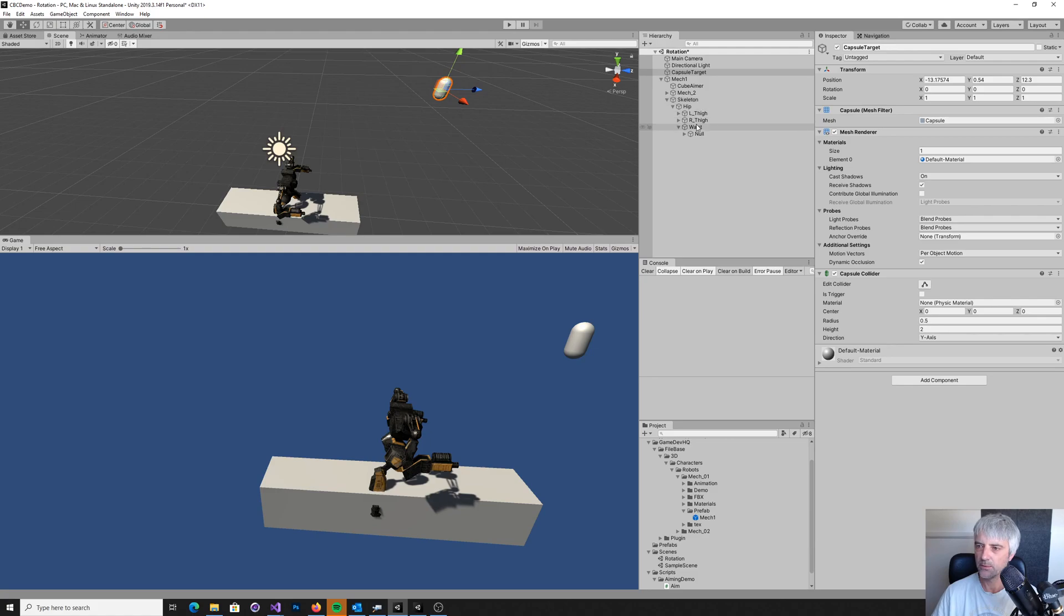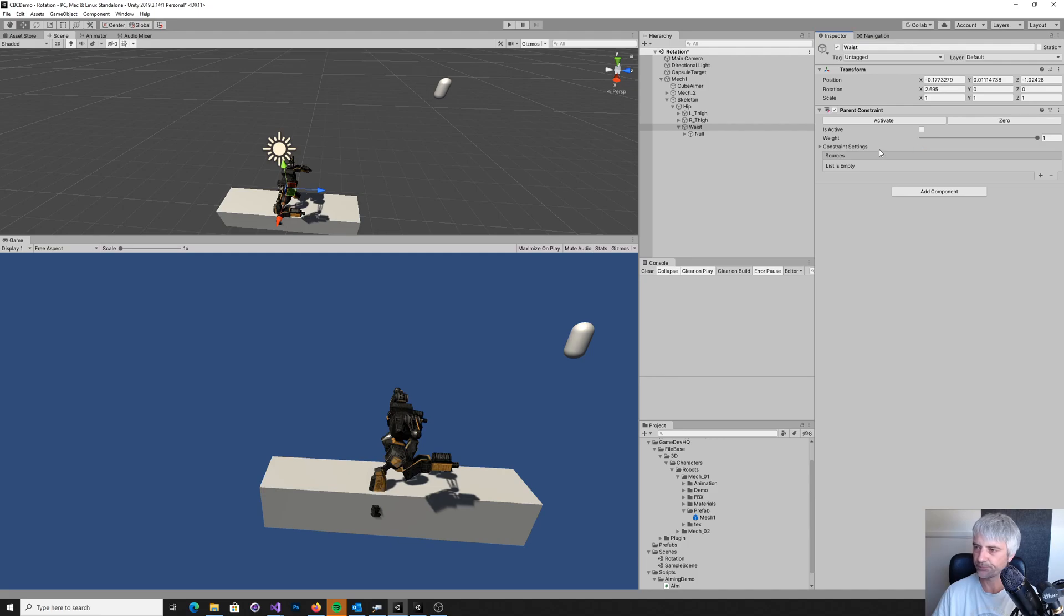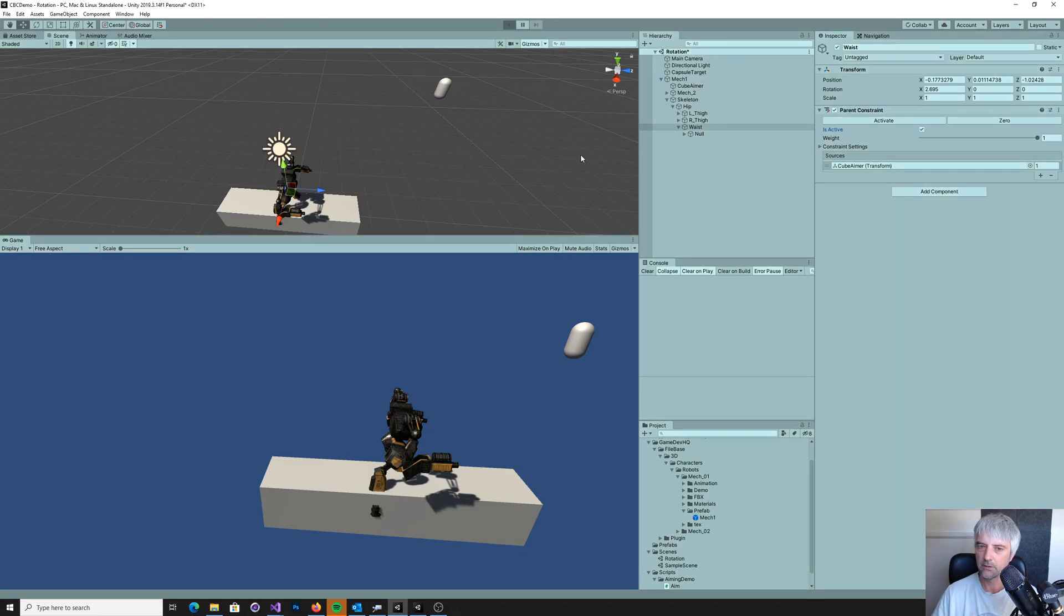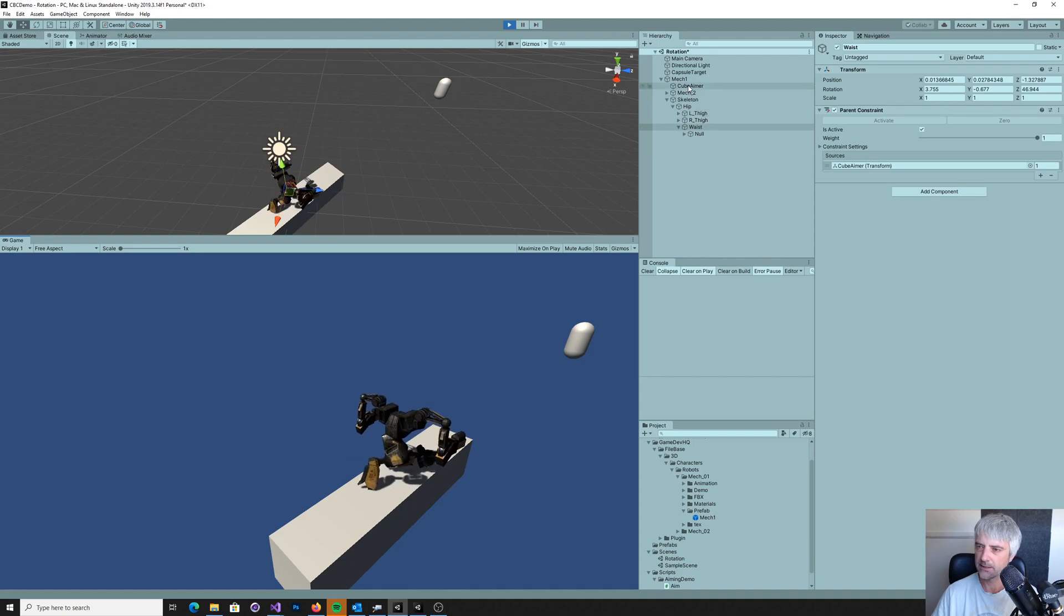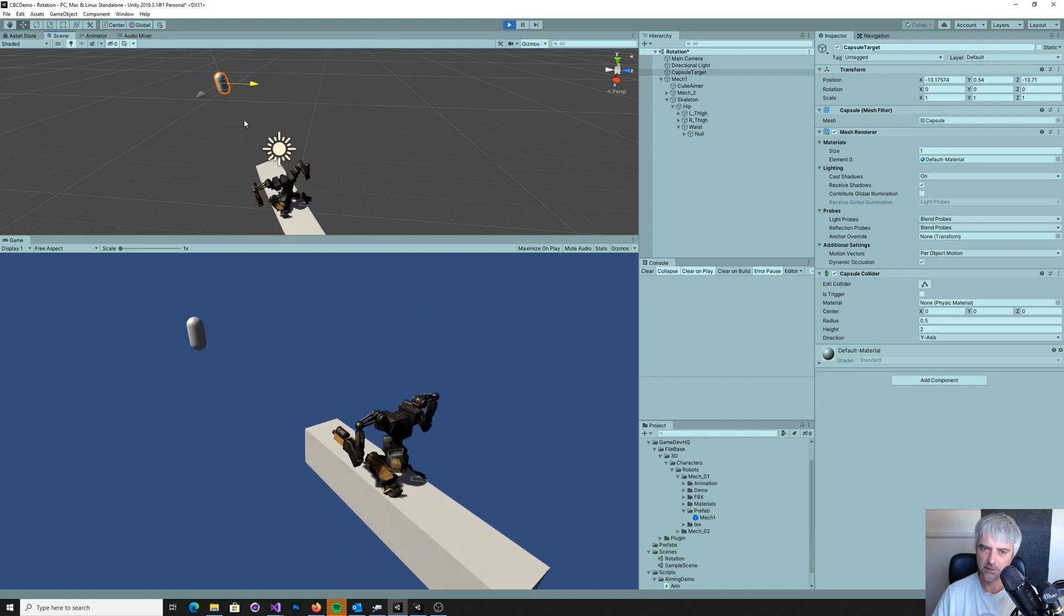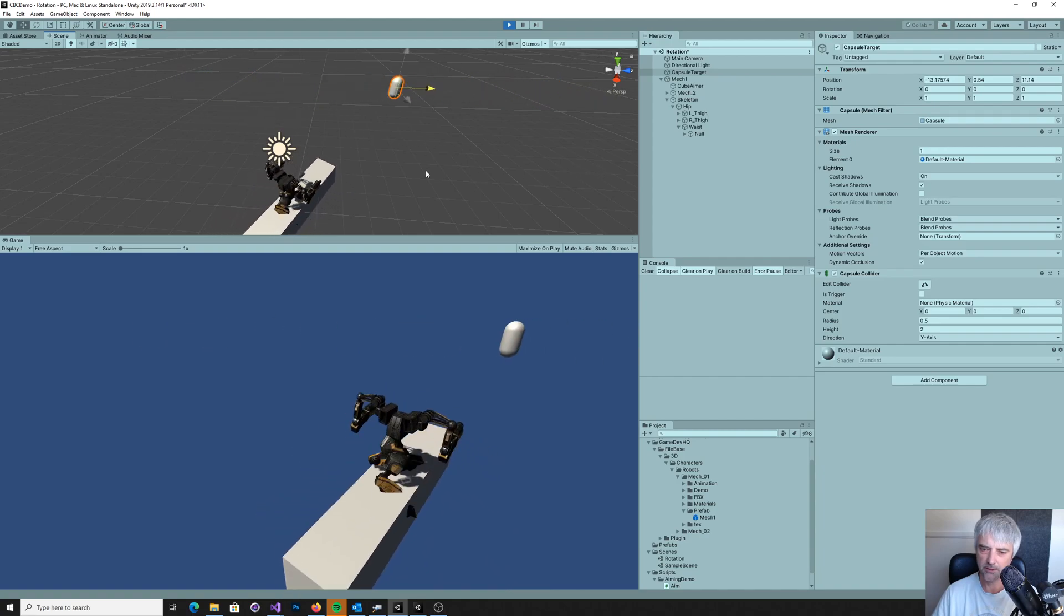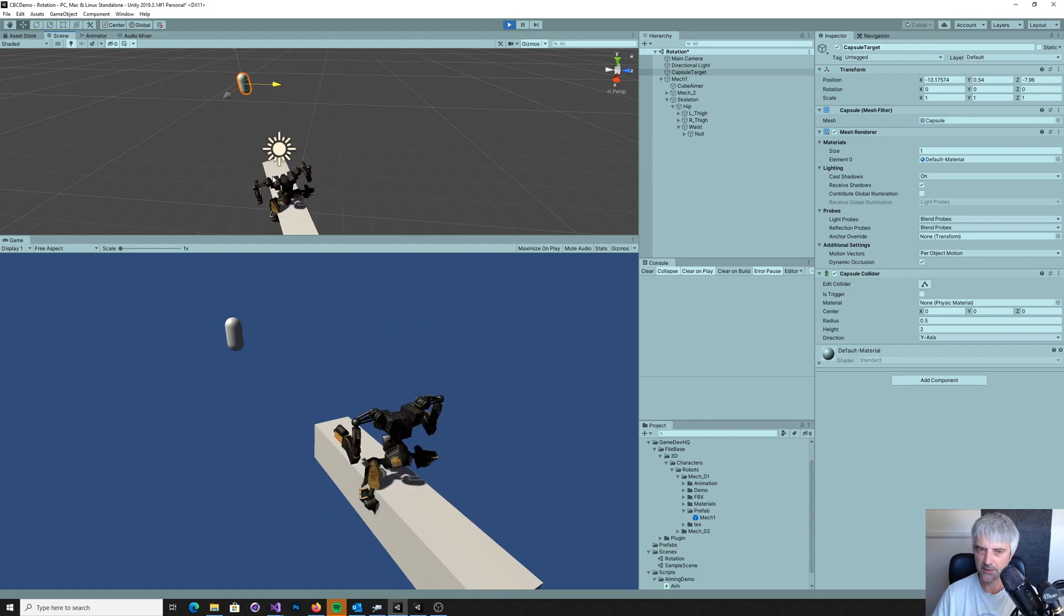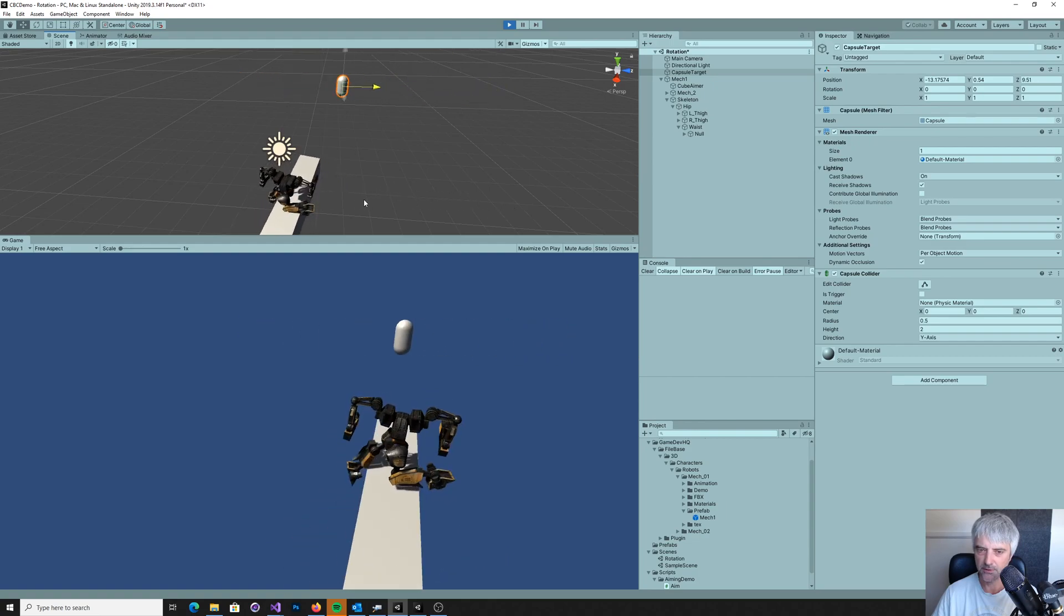So what we can do is we can come down to the waist and we can add a component called a parent constraint. Make it active. Give it a weight. It says what's its source. Its source is going to be the aimer. And then we run. And then as the capsule moves, you can see the body is following it. So he's running, but his body bit is pointing towards the target.